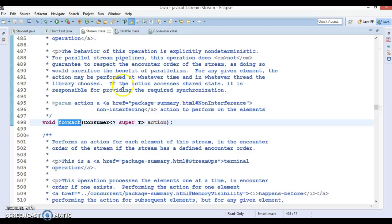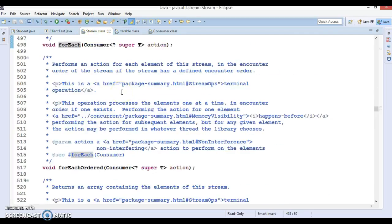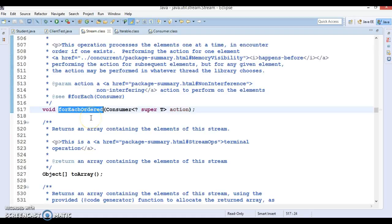If you look into the Stream interface, there is one more method called forEachOrdered. This method is used to iterate elements in the order specified by the stream. Basically this method is not typically used for collections, but when you use the Stream API — which I will cover in the next video series — we can make use of the forEachOrdered method.